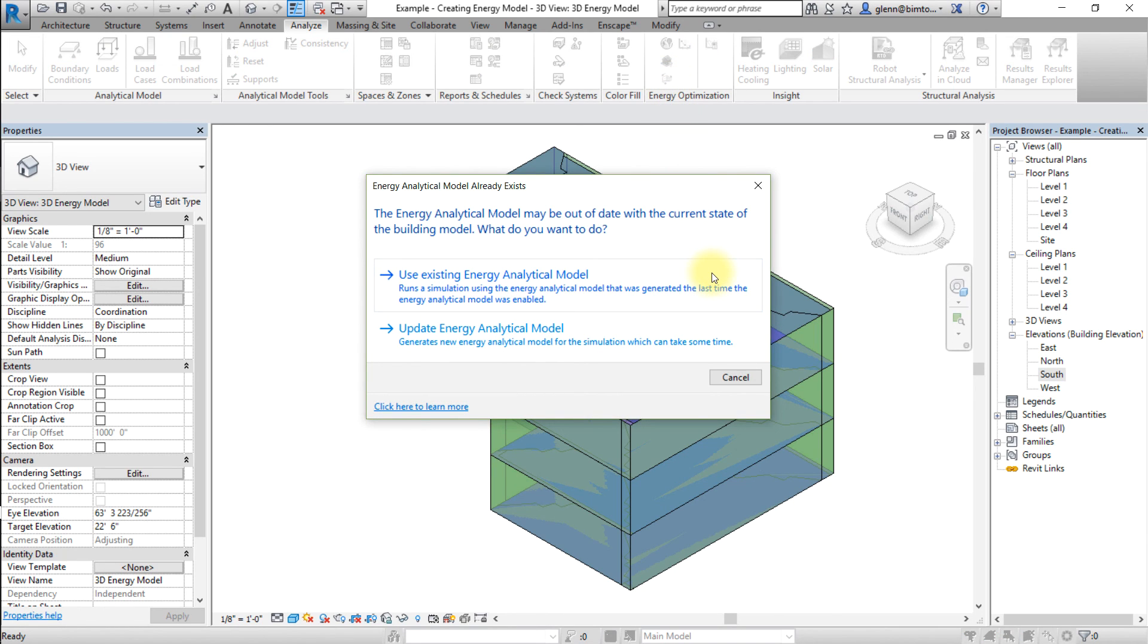If the energy model already exists, choose whether to use the existing model or generate a new one at this time.